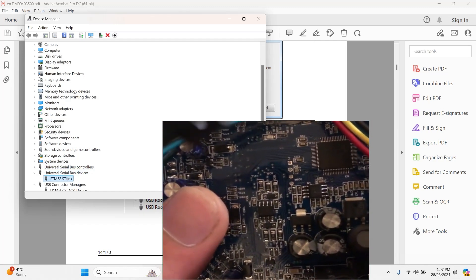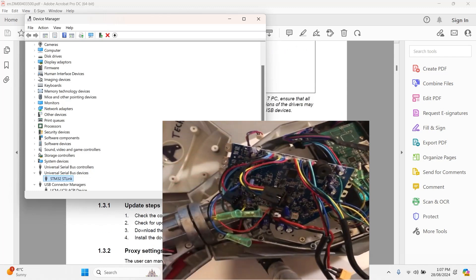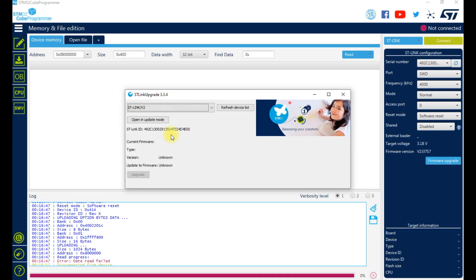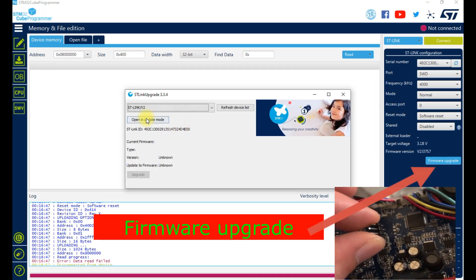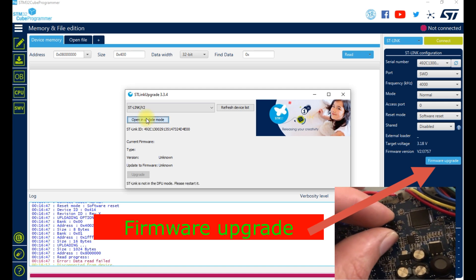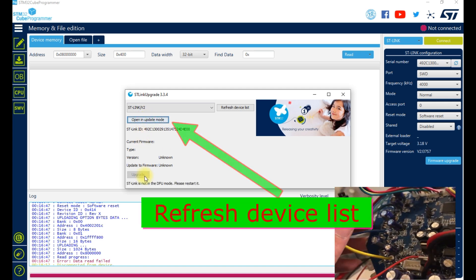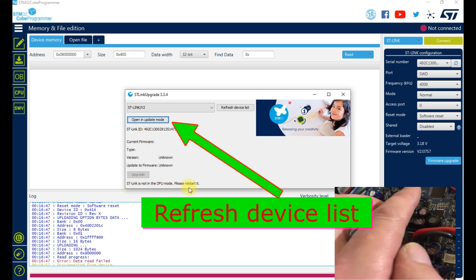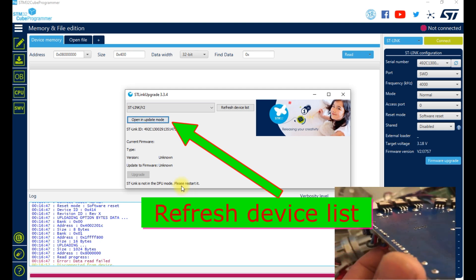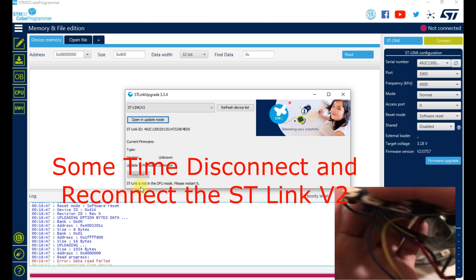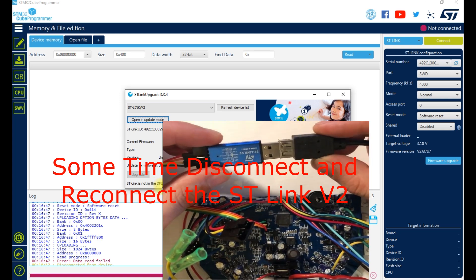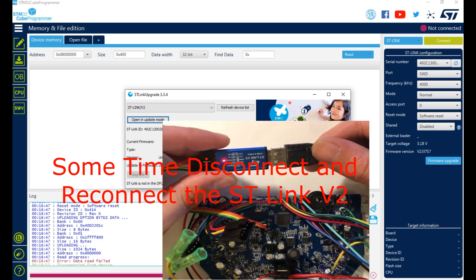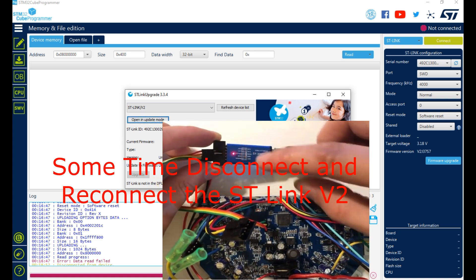This confirms it is connected. Now you need to select the firmware upgrade. After upgrade, refresh your device list. Sometimes a problem occurs—it's not connecting. Just disconnect and reconnect the USB ST-Link.